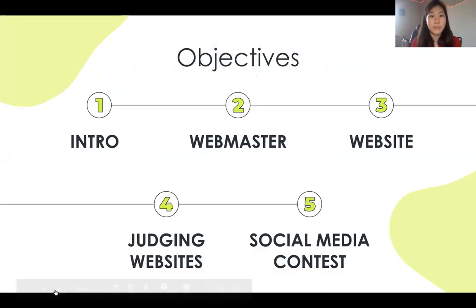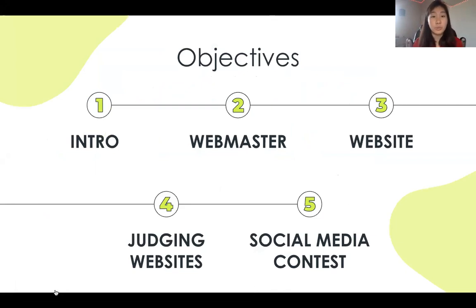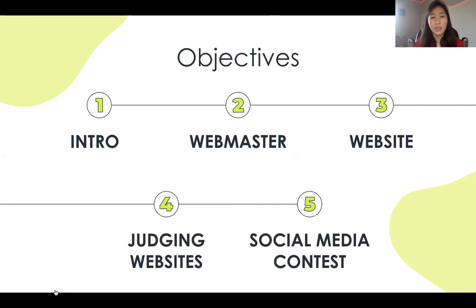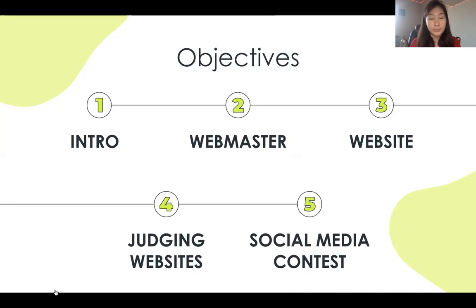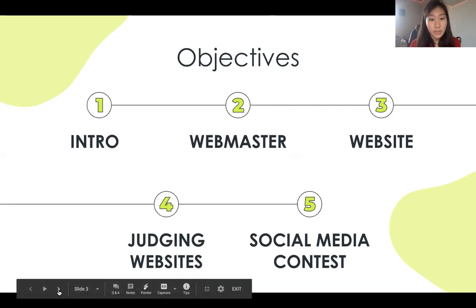Here are some of the objectives we're going to go through today. First, I'm going to introduce myself. Second, I'm going to run through webmaster responsibilities and duties. Third, I'm going to introduce website criteria — I've added a few things to make it more coherent with Key Club. Fourth, I'm going to look through two websites that webmasters sent me. Fifth, I'm going to talk about the social media contest that I helped create.